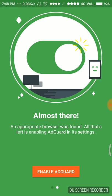We have already selected the browser and downloaded one of the browsers, the Yandex browser. An appropriate browser was found. All that's left is enabling AdGuard in its settings.